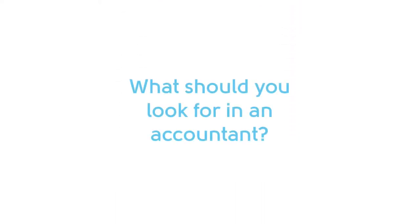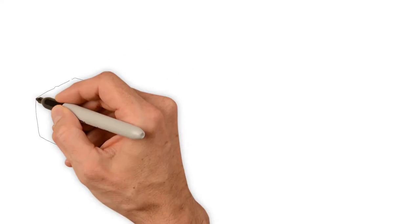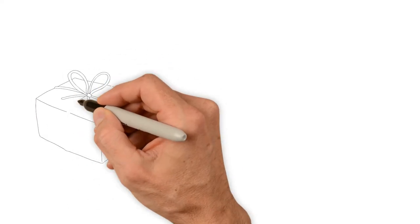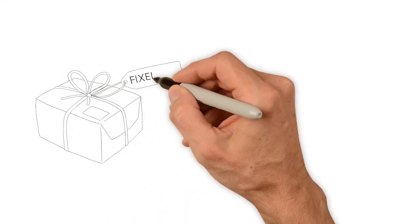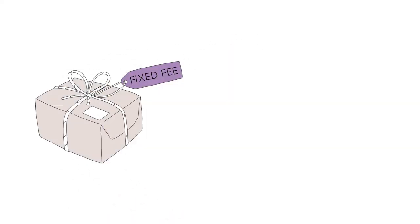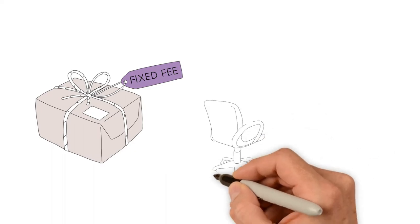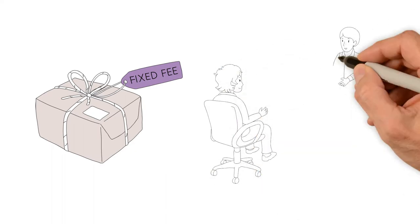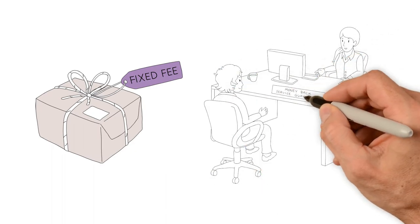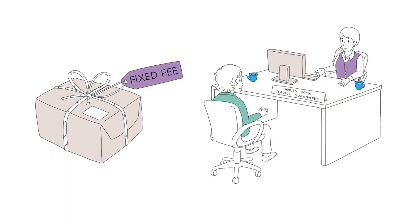So what should you look for in an accountant? Look for a firm which offers a fixed fee package, free face-to-face meetings, and preferably one who offers a money-back service guarantee.